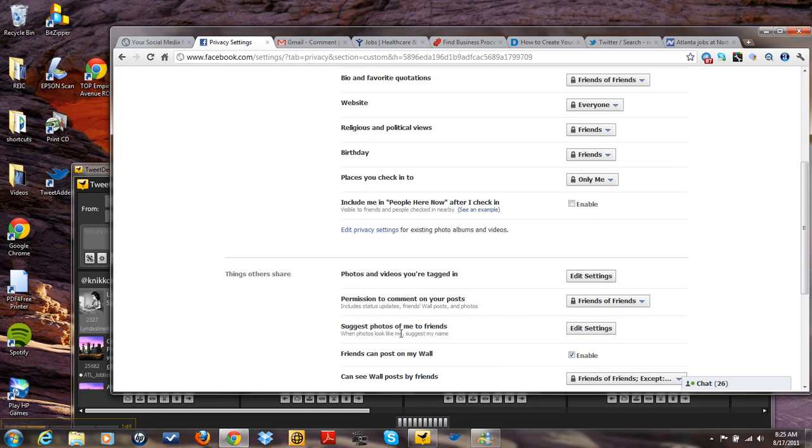Suggest photos of me to friends. I did a video there as well. This is where the security settings.